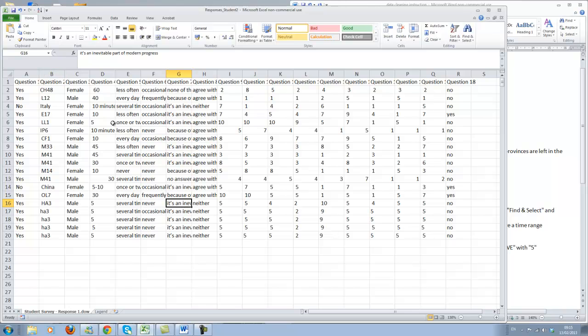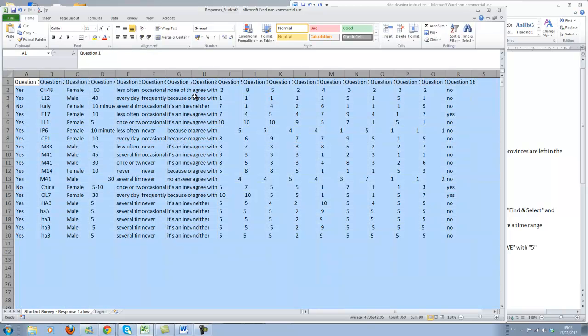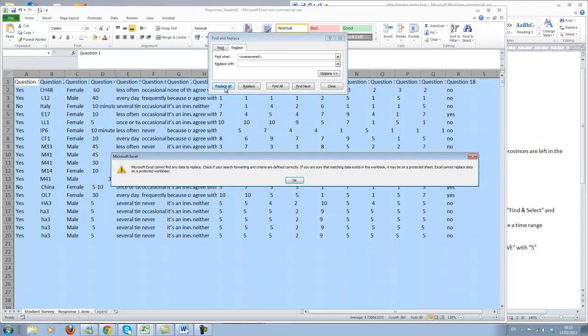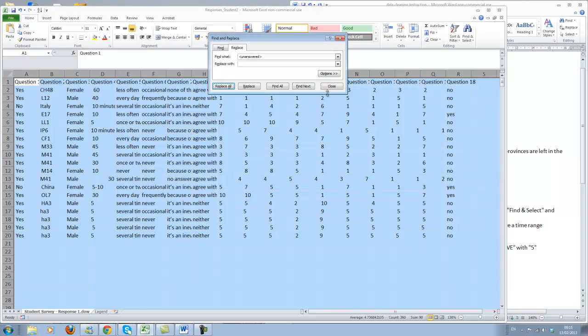What you can see here is just a little excerpt of the file which you have. Actually it turns out in this case there are no unanswered fields, but if you highlight everything, go to find and select and replace, we will use that a lot. Type in what you want to replace, unanswered for instance, and replace with leave that just empty and click replace all. It will replace everything.